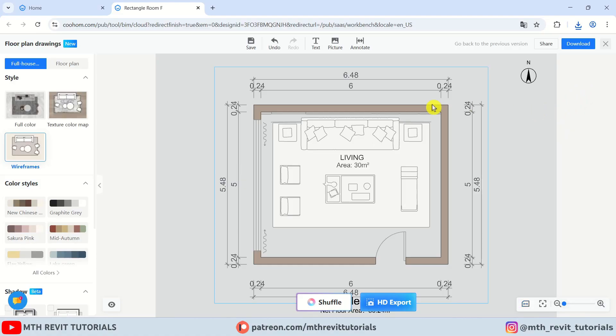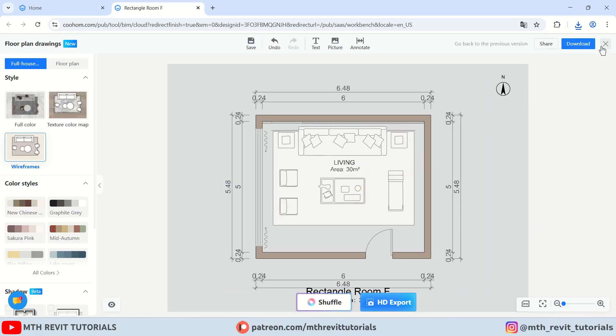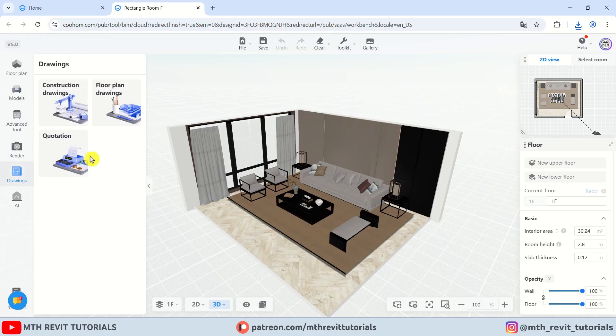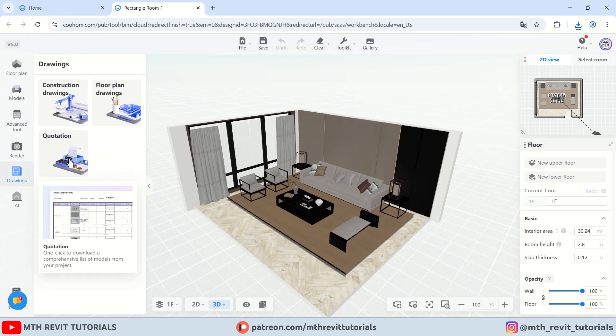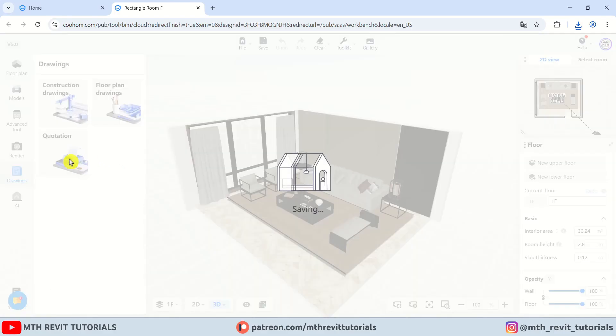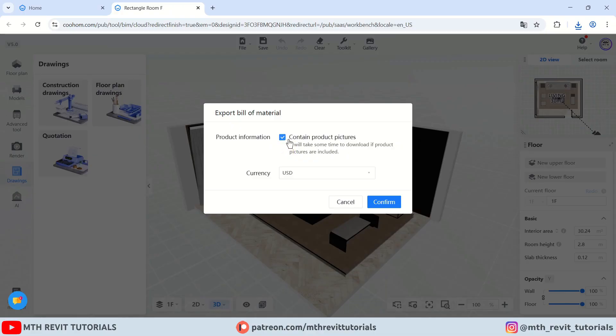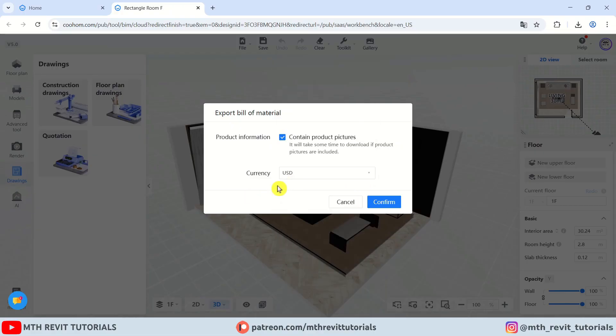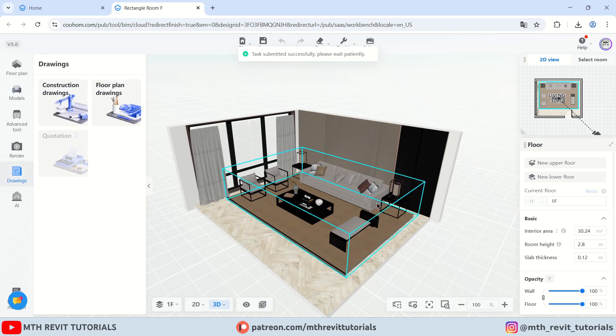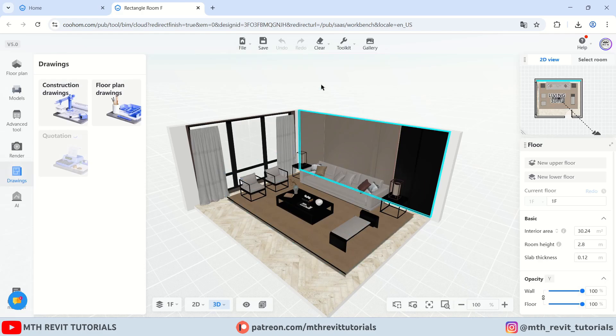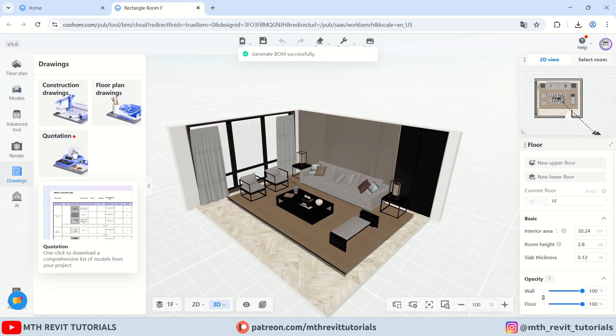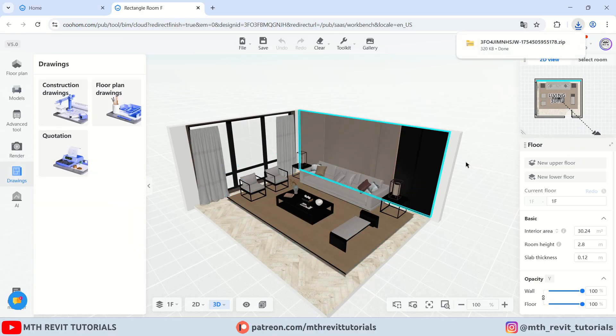Now the last thing which I wanted to share with you is generating bill of quantities or BOQs for your project. Let's close this. And here we have quotations. It's also pretty simple to use. You just need to click and let's keep this checked because we want to add the images of the items in the quotation file. Then choose your currency and click confirm. It will generate a BOQ file within minutes. As you can see here. Once that's done, you can click on quotations again to download the Excel or the zip file.